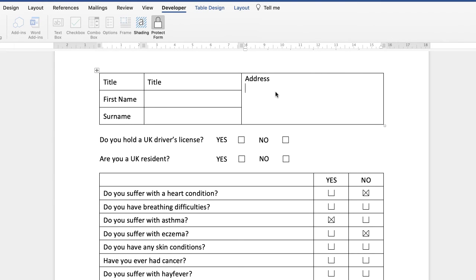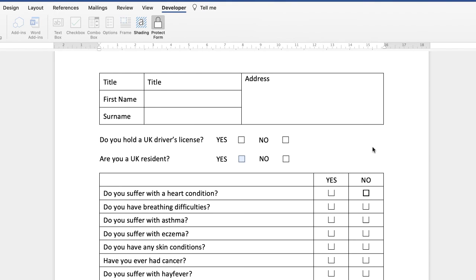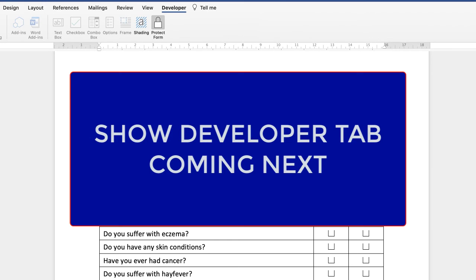When your user types anywhere in the vicinity, the form will default and ensure they type within the designated fields. You can also go in and check all the boxes. Once you're happy and everything is complete, you can save this as a template — I'll link a video in the description below showing how to do that. Otherwise, just save and send it to your user; they can fill in all their information and send it back. If you want to sign the document digitally, there's another video linked below for that. I hope that's helped — if it has, please subscribe and have a great day.